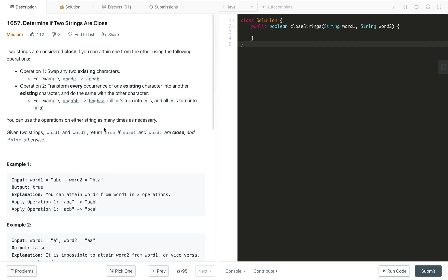So how we will solve this problem? First of all, let's say if the length of the strings is itself not same, in that case we can't do anything. Even if we try to use operation one and two any number of times, we can't achieve one from another. If length is not same, return false.